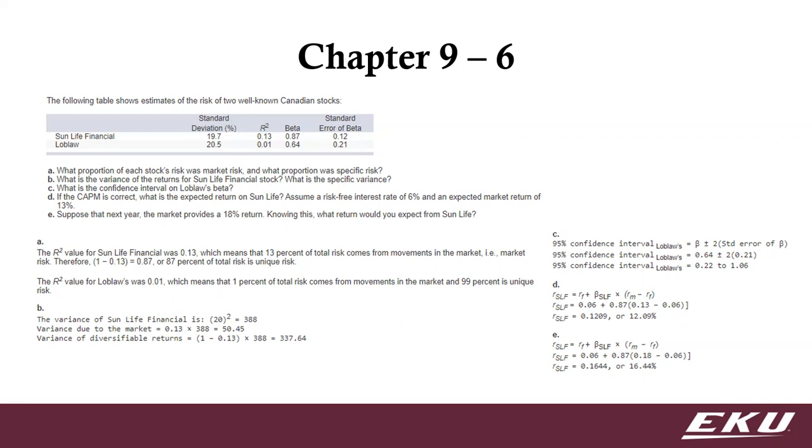Question D talks about CAPM. Remember with that one, we expect the return on the sort of investment is going to be equal to the risk-free plus beta times that market risk premium. And so that's what you're seeing with this. And then E, just saying, okay, if all this holds and next year the market does this, what would their return be?